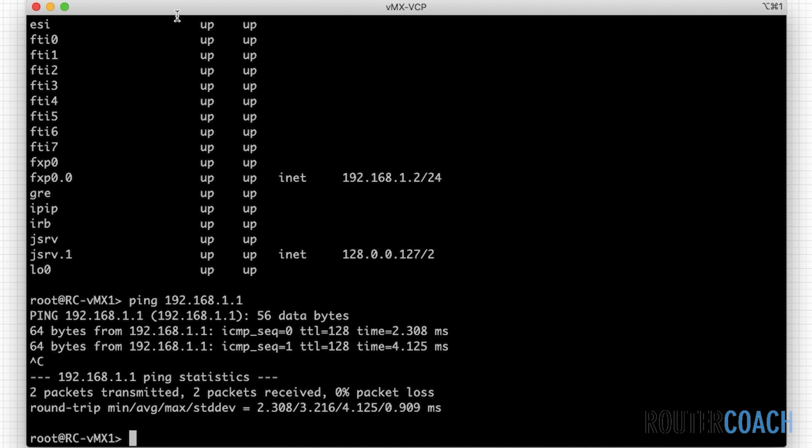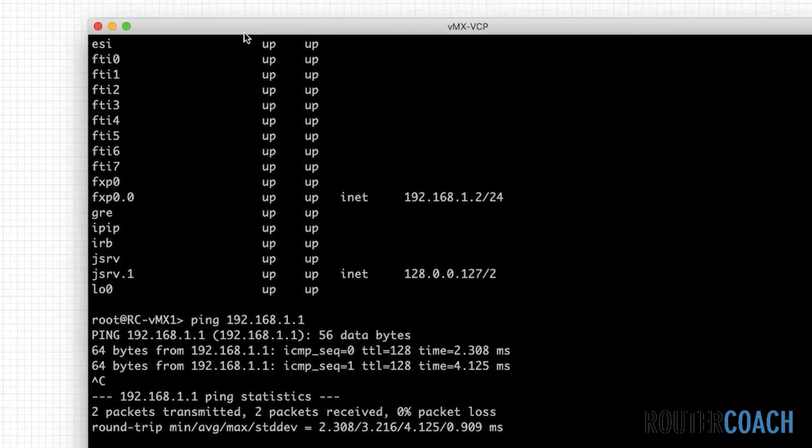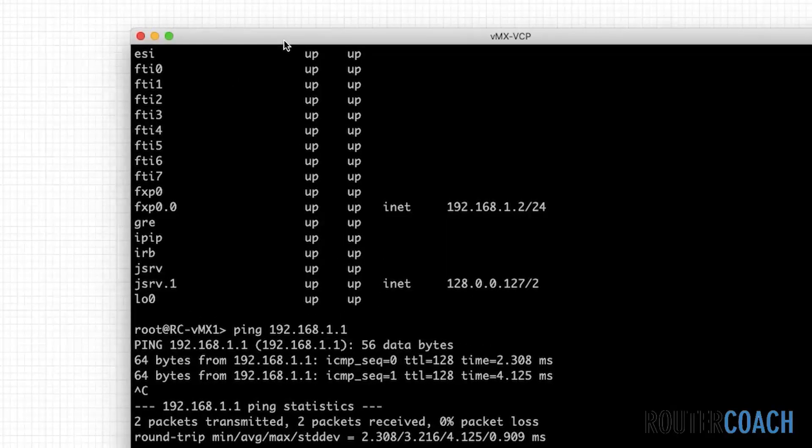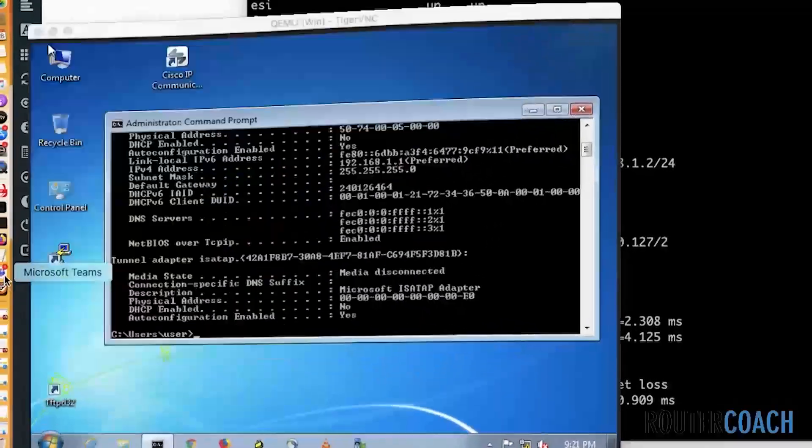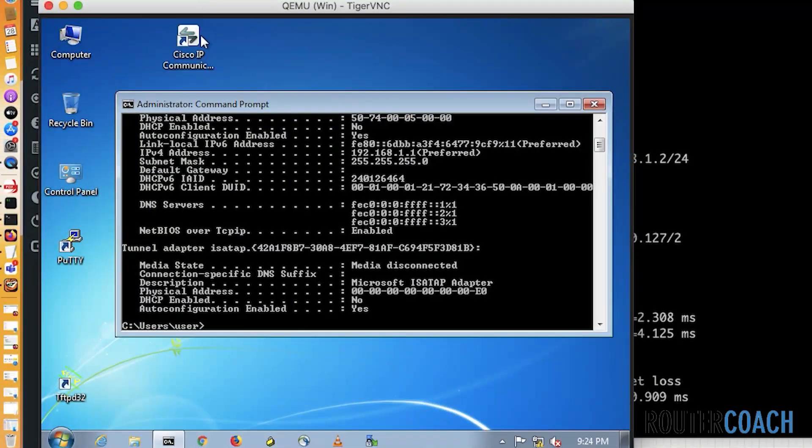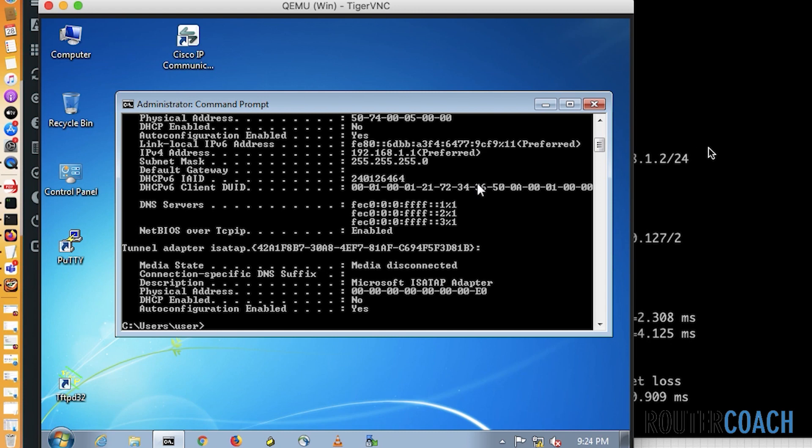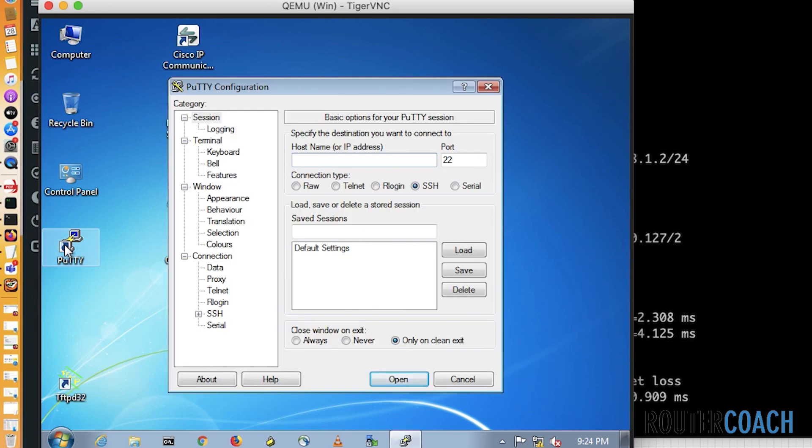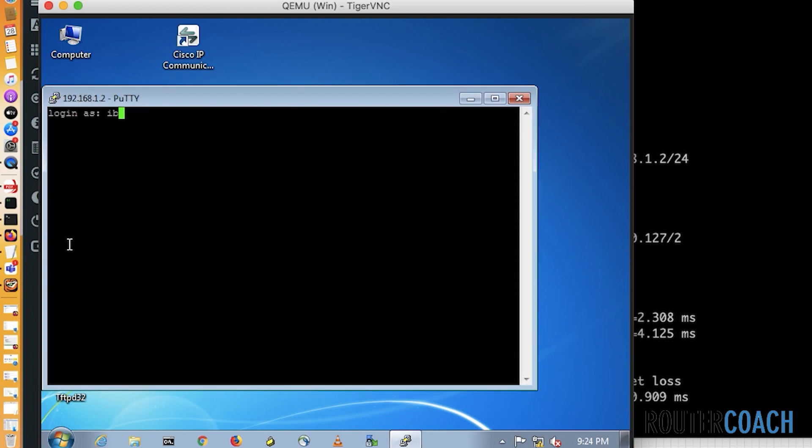So let's jump back onto our Windows box. And it will all be clear why I'm doing this in a second. But if I jump onto our Windows box and open up a PuTTY session. So let me close this command box here and open up PuTTY.